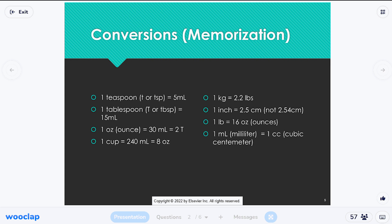So these conversions are just memorization. I preach these the first couple of days — the storm is coming where I'm going to start testing you on them. My goal is that by the time you get out of this class, these are second nature. A teaspoon — we've seen a teaspoon at home, maybe for baking or measuring.